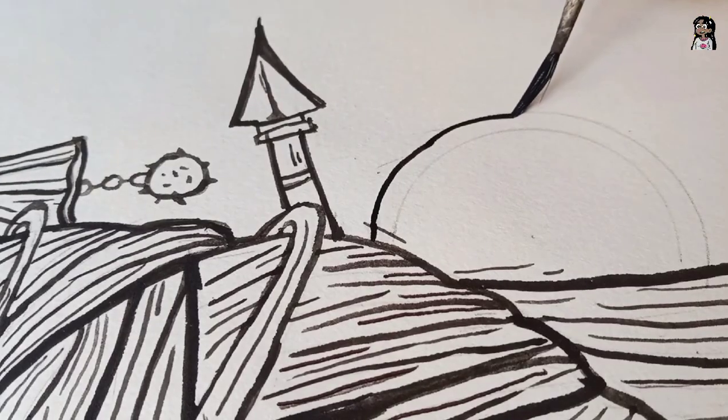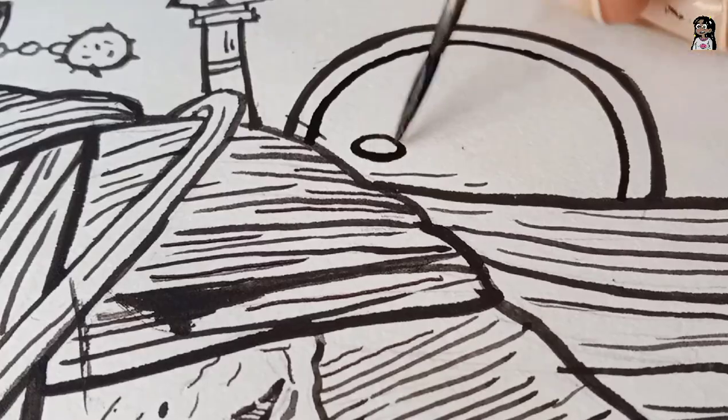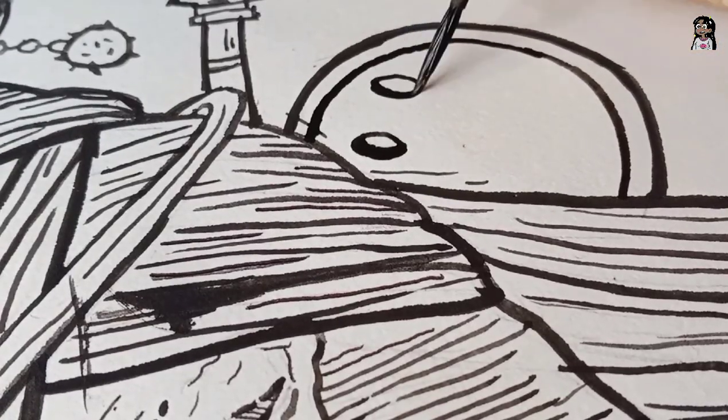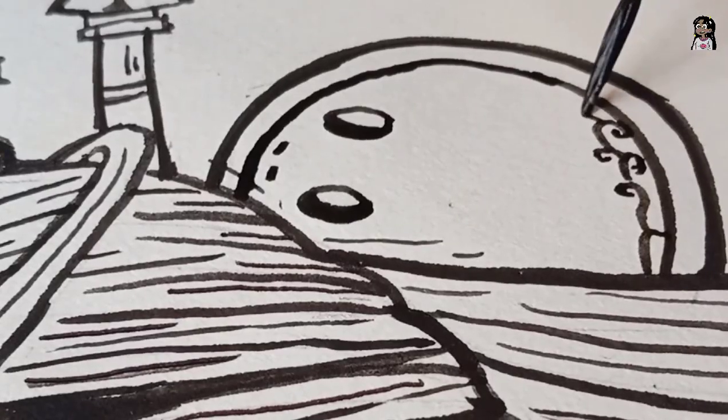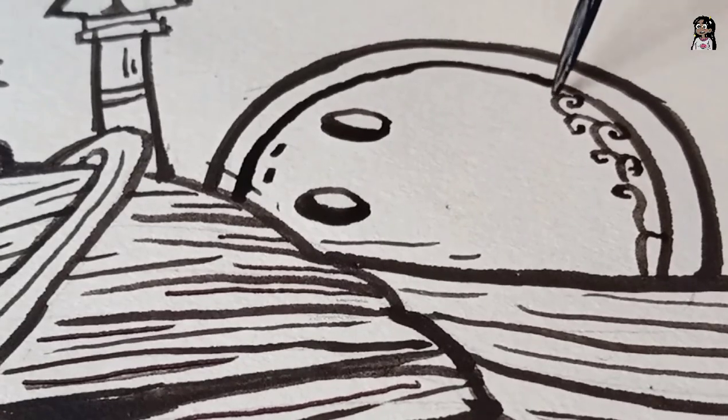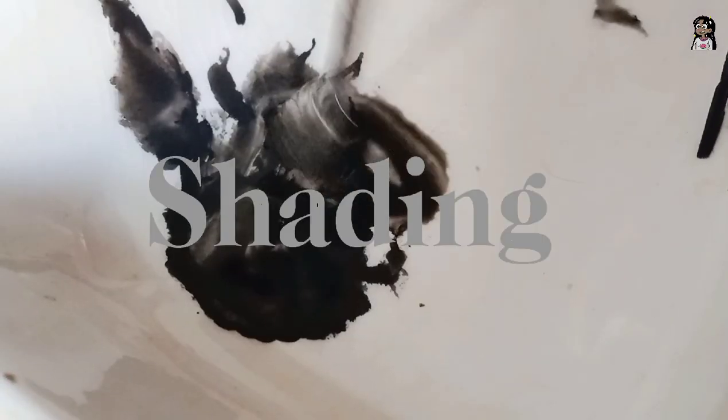This round object that you guys see is a shield that they use in the battlefield. And now, let's move on to the next step that is shading.